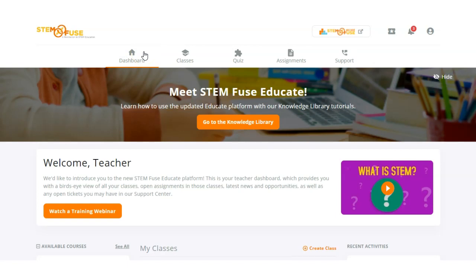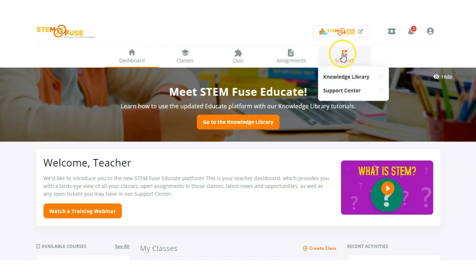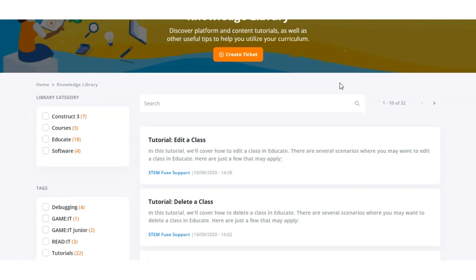That's a quick overview on how to get started with your students and a class in Educate. As a teacher, there is so much more you can do with the Educate platform and we cover all of this in our Knowledge Library. To access the Knowledge Library, go to the support menu item and click on Knowledge Library. Here you'll find all the tutorials you need to do everything from deleting a class to assigning assignments, grading work, and accessing student quiz reports. Be sure to filter and search by tag, category, and keywords in the search bar.